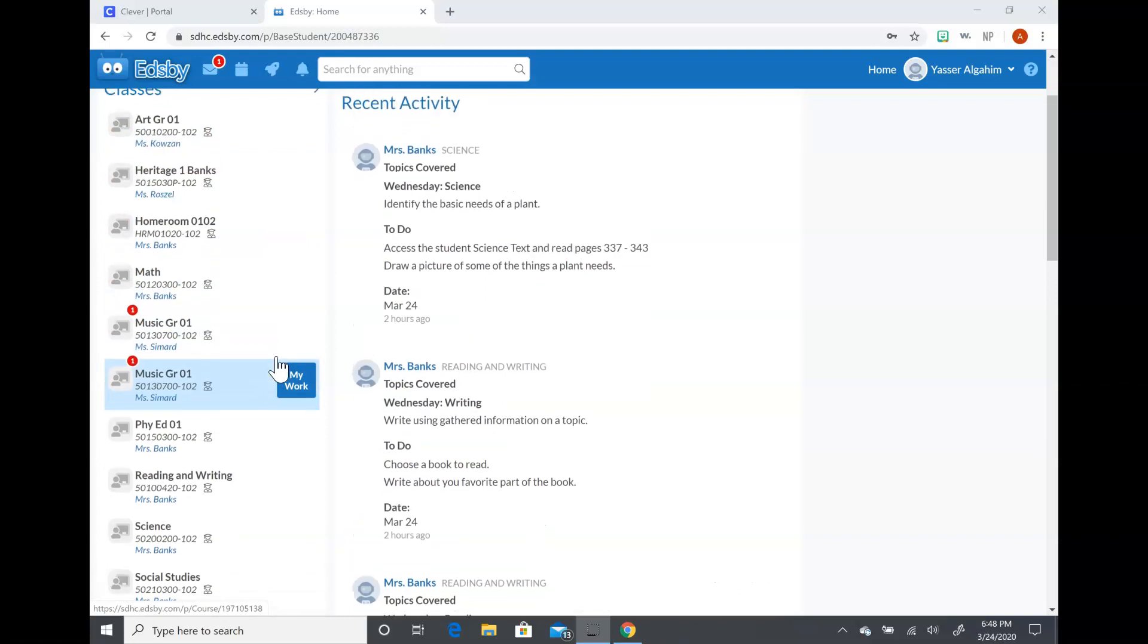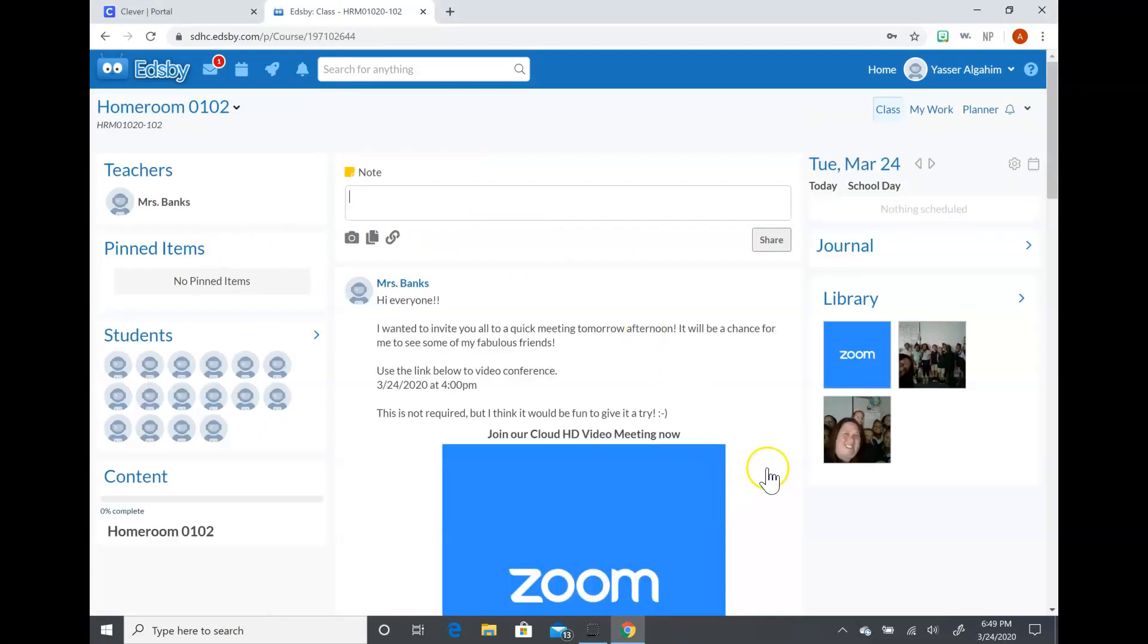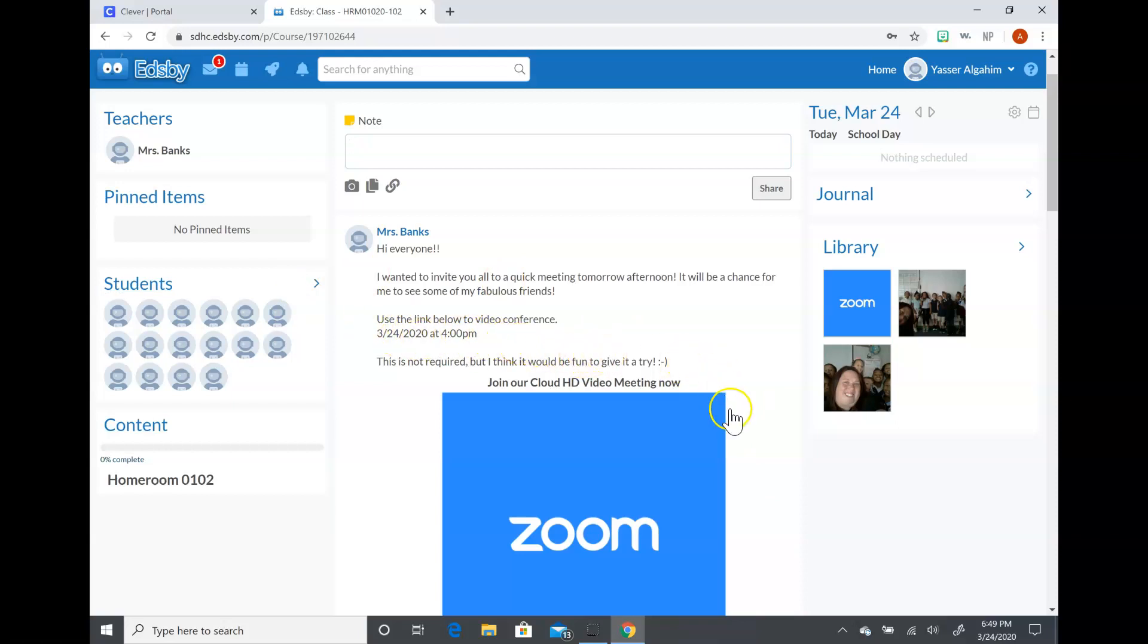All right, so homeroom is the one I want to show you first. This is where we're just going to kind of put messages and notes to each other. So tomorrow I have set up for us to do a video conference at four o'clock. The video conference you'll just be able to click this link and it'll go directly there.